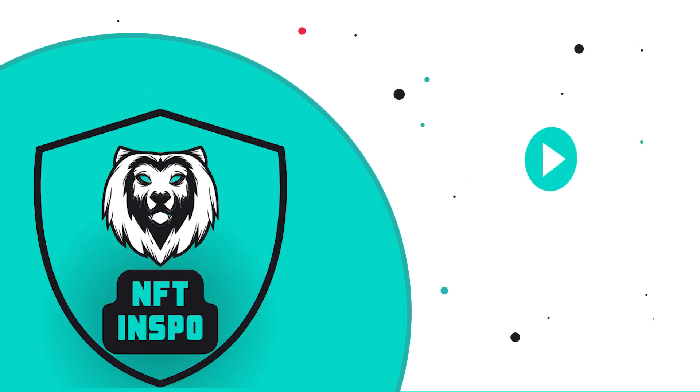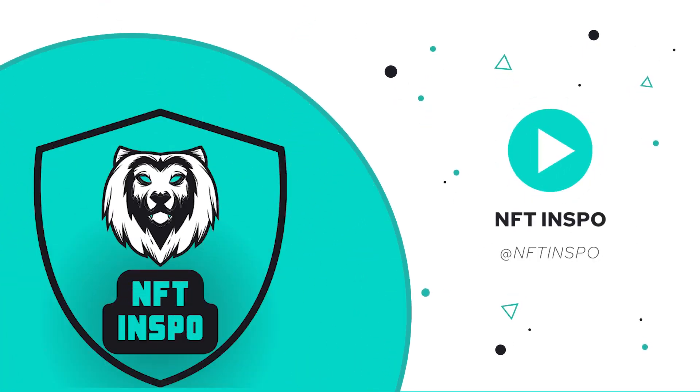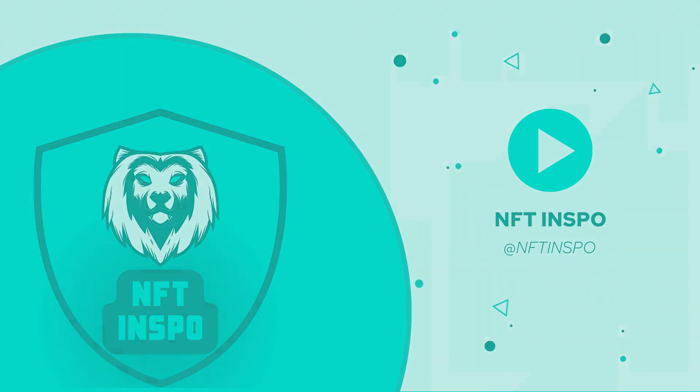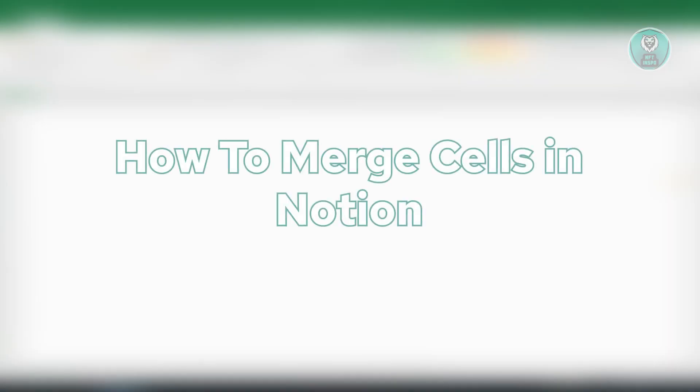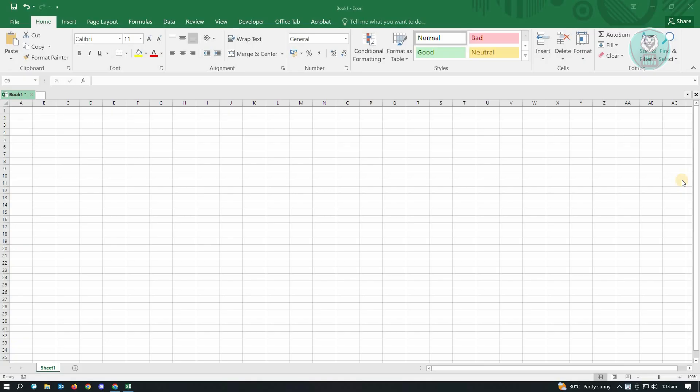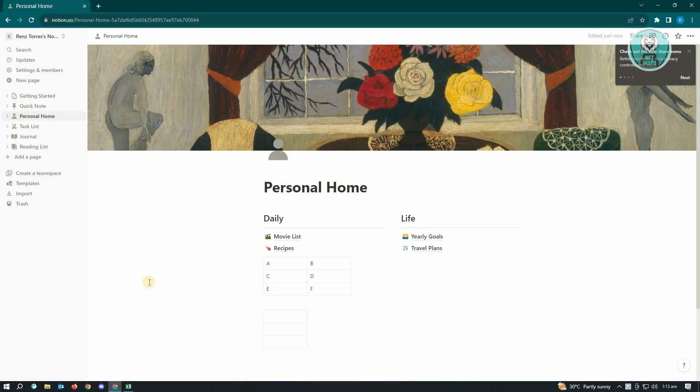Hello guys, welcome back to NFT Inspo. For today's video, we're going to show you how to merge cells in Notion. If you're interested, let's start our tutorial now. First thing you want to do here is open up Notion and log in to your account and go to the space where you want to merge your table.